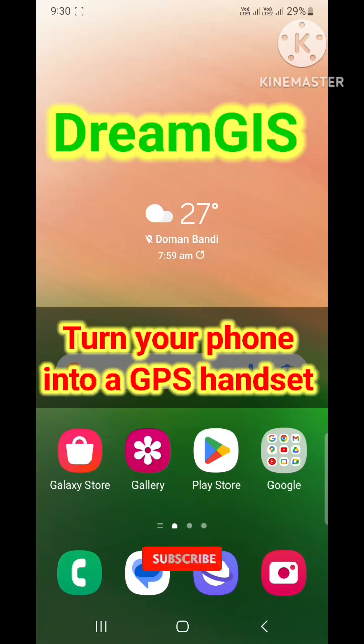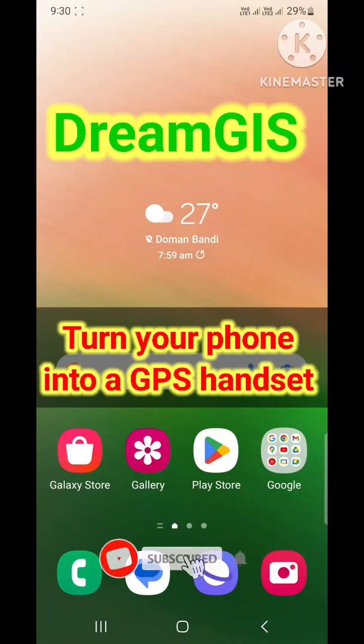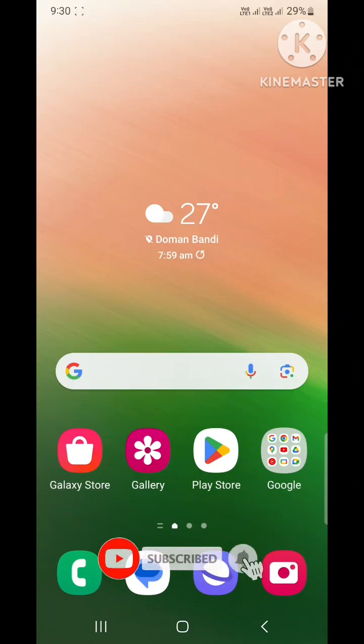Welcome to DreamJazz. Today we will learn how to collect coordinates using your smartphone.